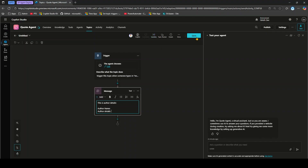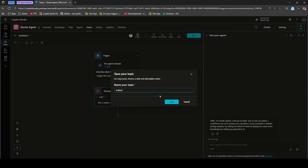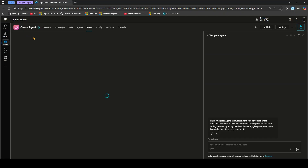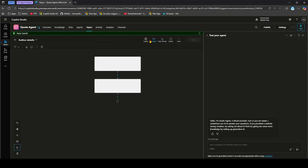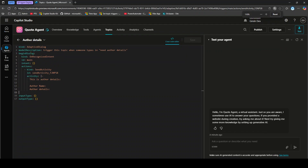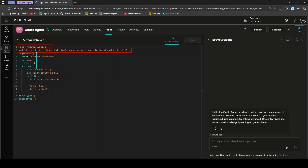Assuming this topic is saved, I'll call it 'author details'. If you go to More and then Open Code Editor, you can see the details — the kind is adaptive dialogue, the model description is 'trigger this topic when someone types need author details', and the begin dialogue includes the trigger on recognized intent and information about the message node.